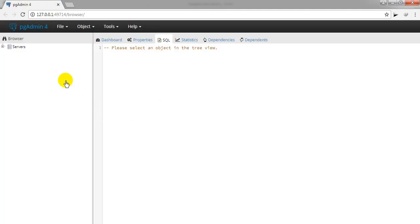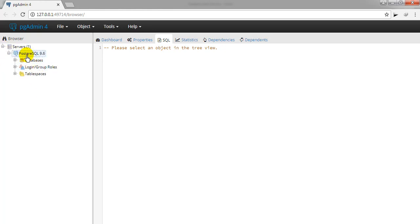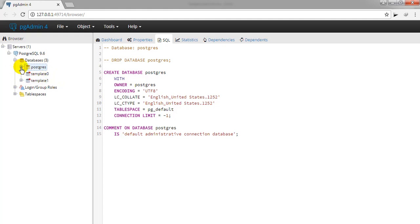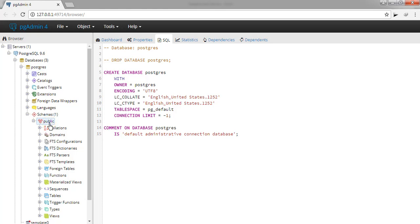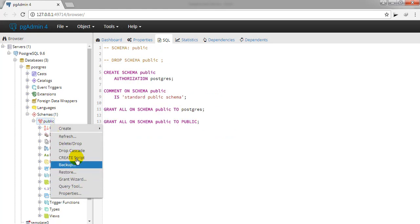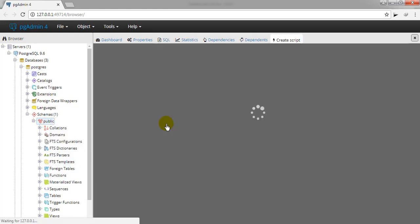Now it has connected to the PostgreSQL database server. It is not asking me for a password because I have already saved it. Let me go to the database — the database name is 'postgres'. Here we have a schema with the name 'public', and this is where we are going to create our table and script.